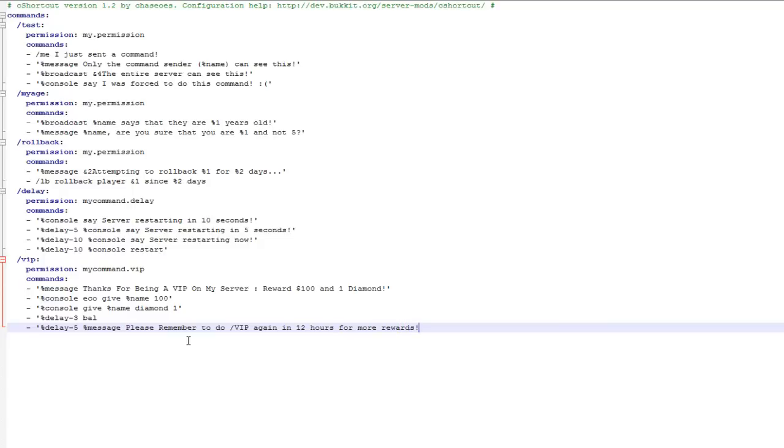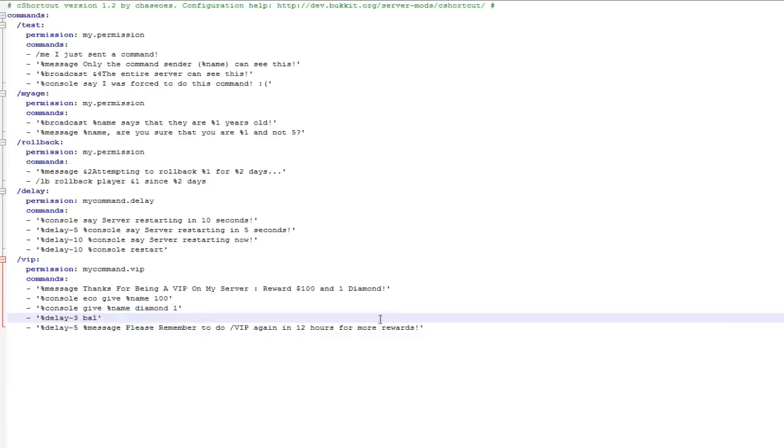So then just make sure I've actually got the symbol at the end so it'll work. Do it on the balance as well. So now I can actually save this if I'm done.